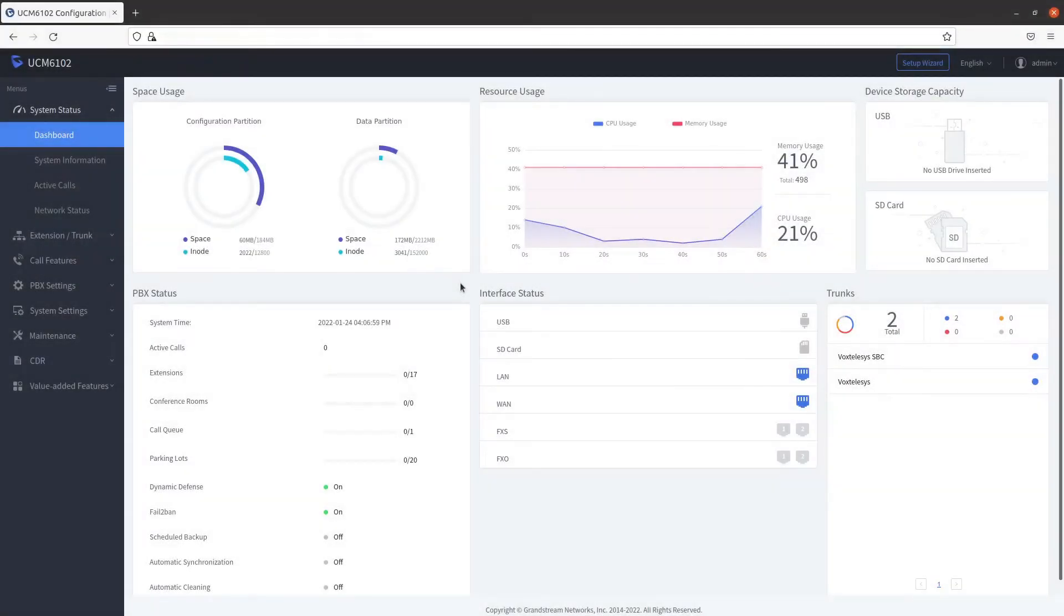Welcome to the Grandstream Quick Start Guide presented by VoxTelisys. In this video, we will demonstrate how to set up an inbound route in the Grandstream PBX.